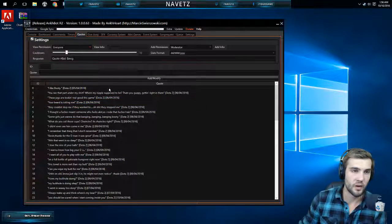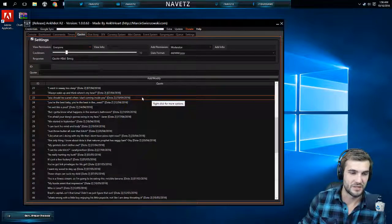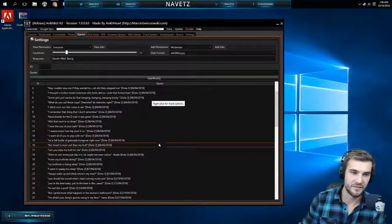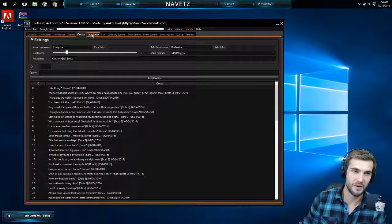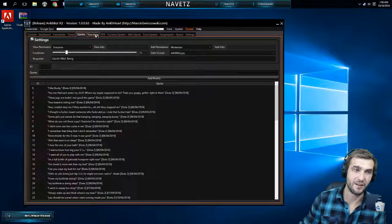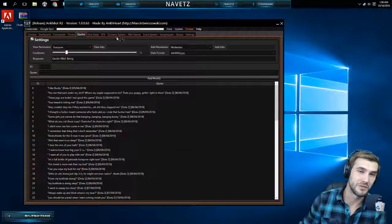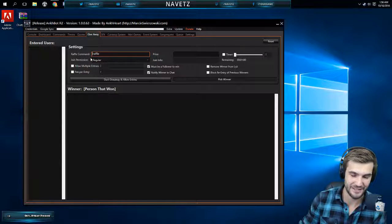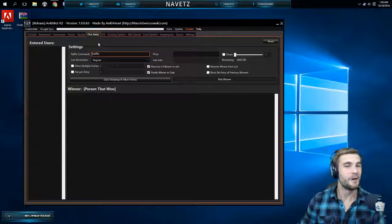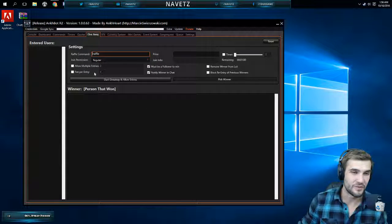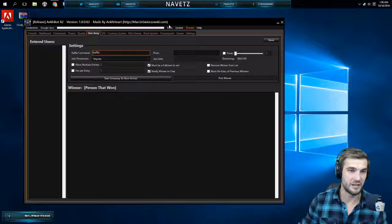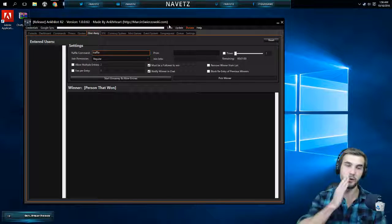The quote system. So sometimes you say some wacky stuff on stream and people catch it. I should probably just get out of here. There's a quote system guys. I don't even want to look at that. I know it's going to be bad. Raffles. Let's talk about raffles.